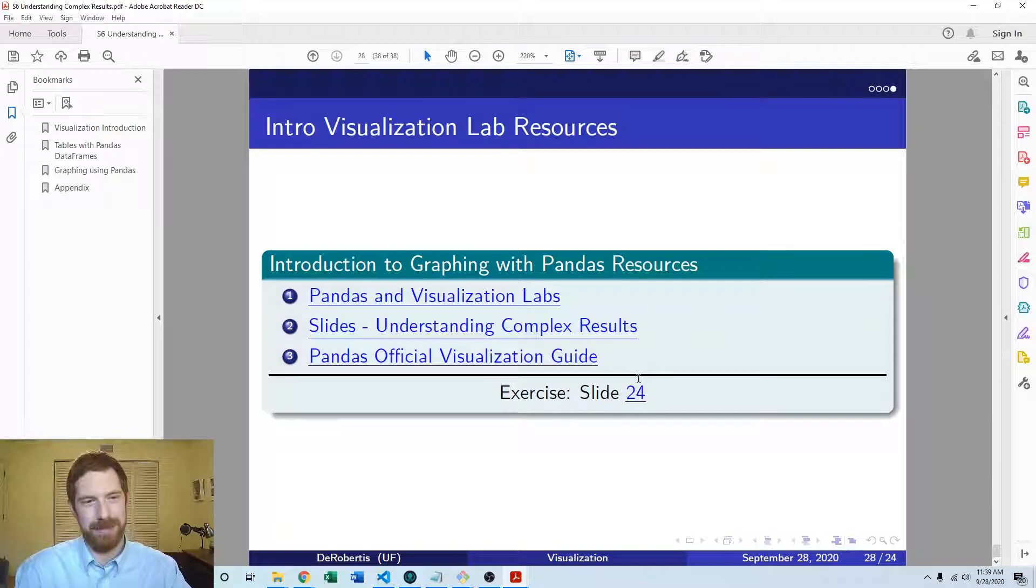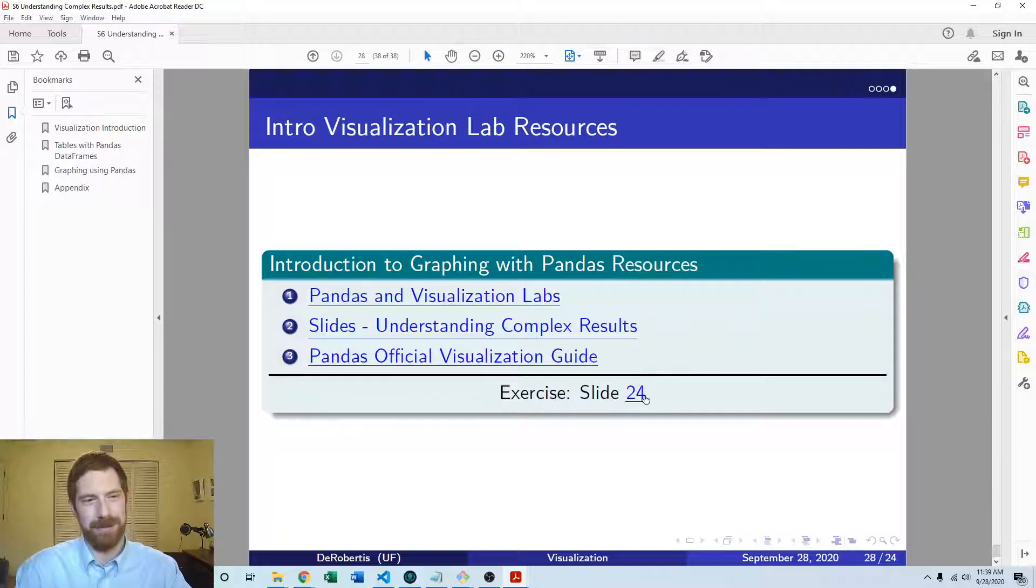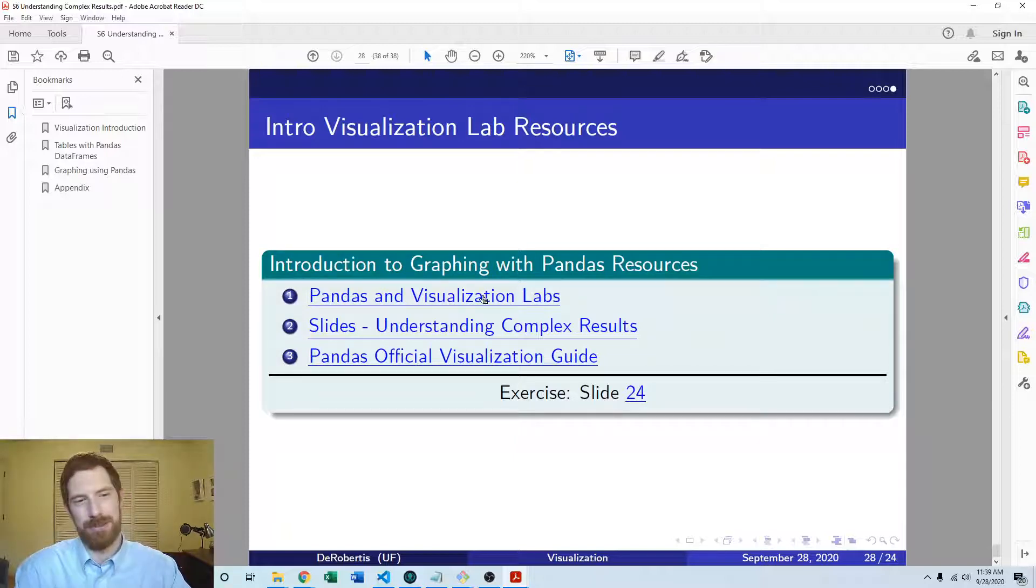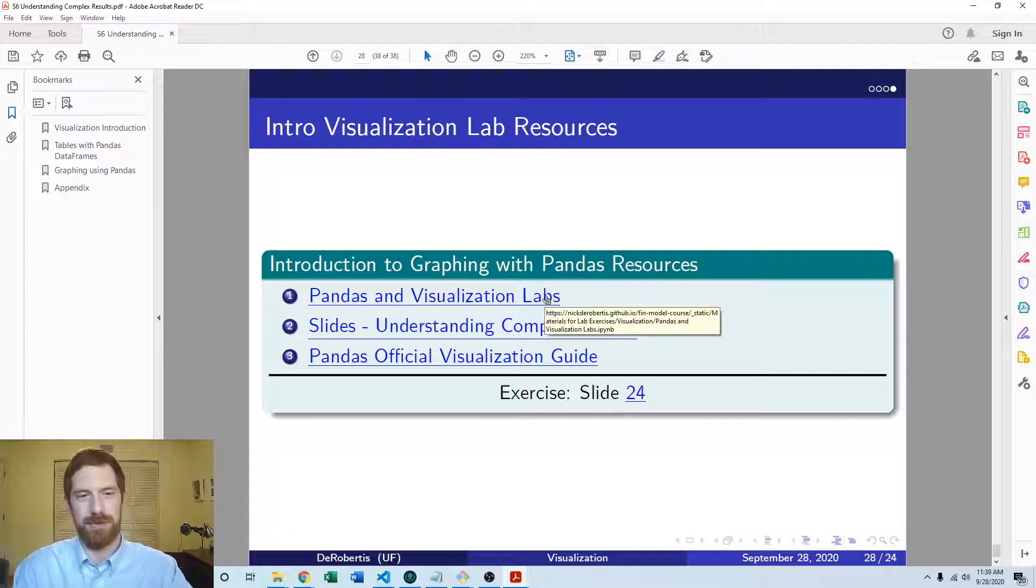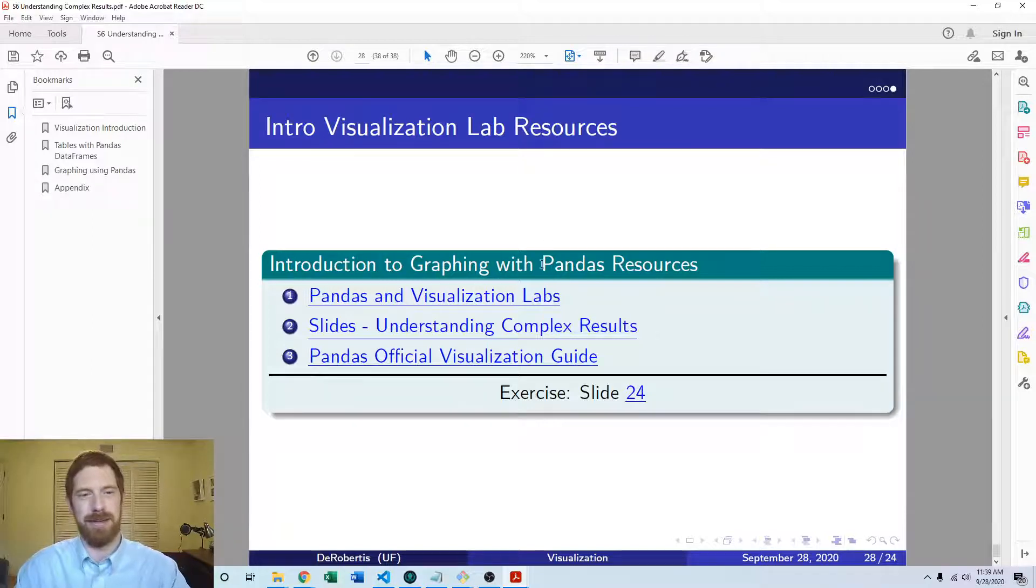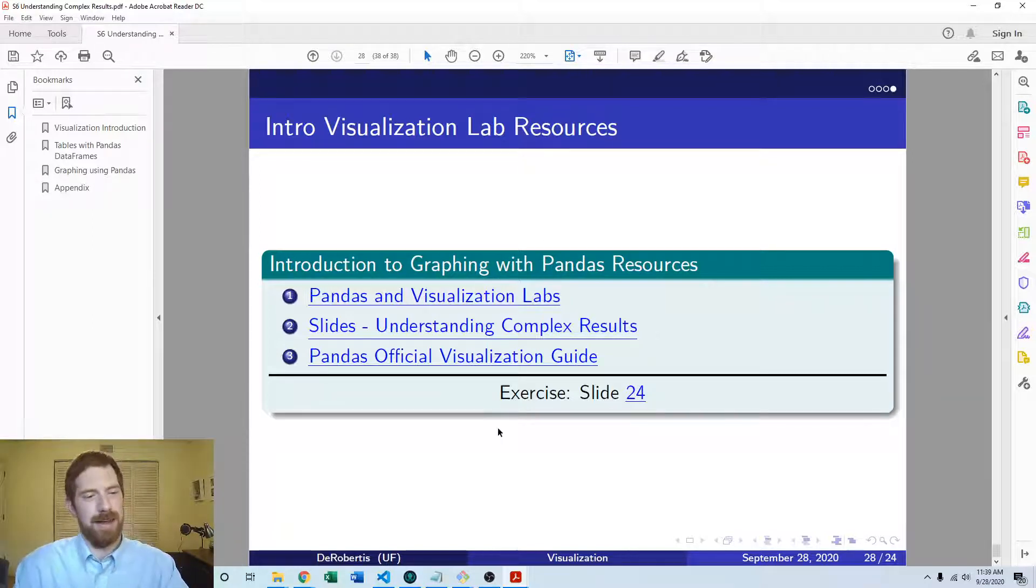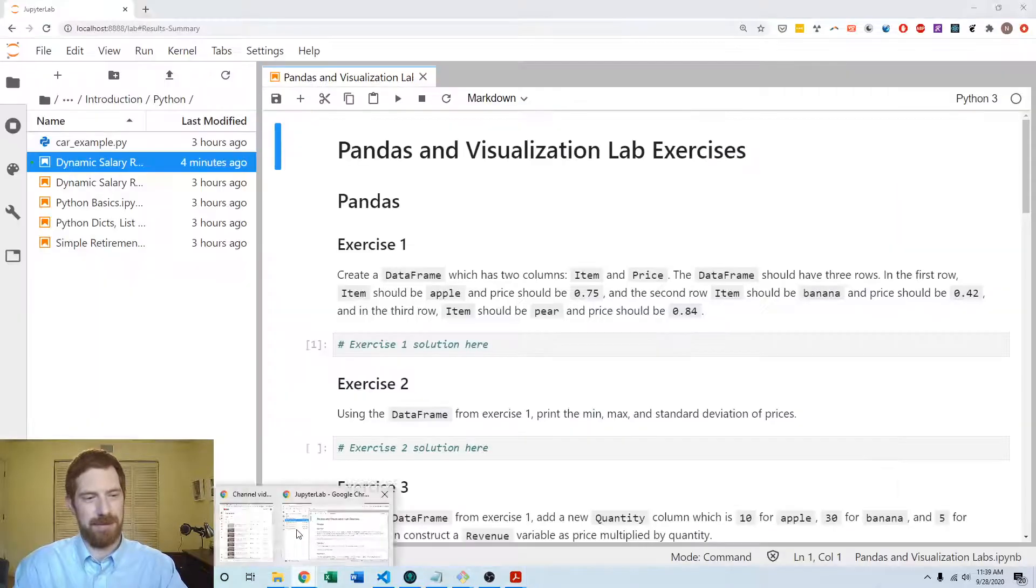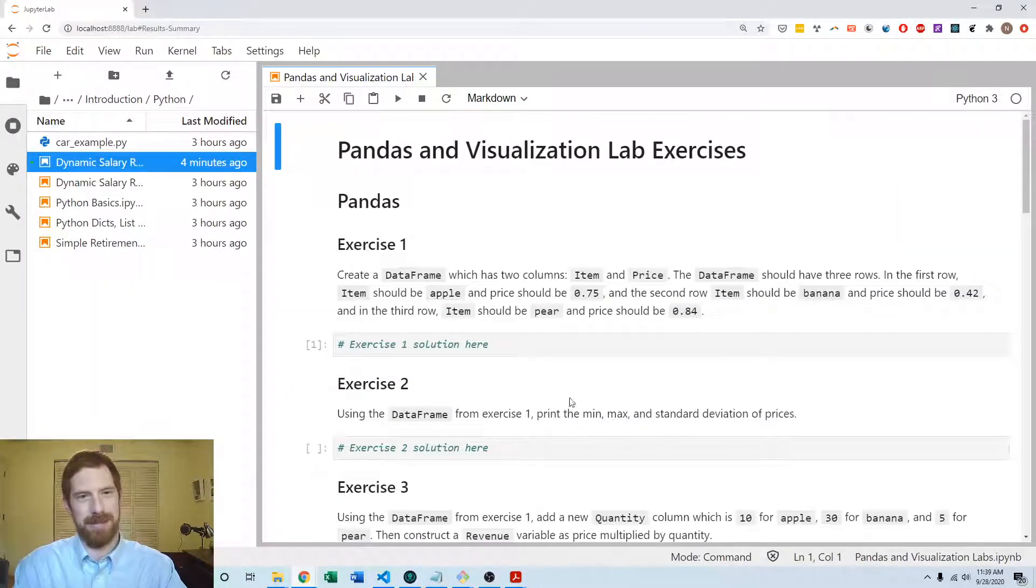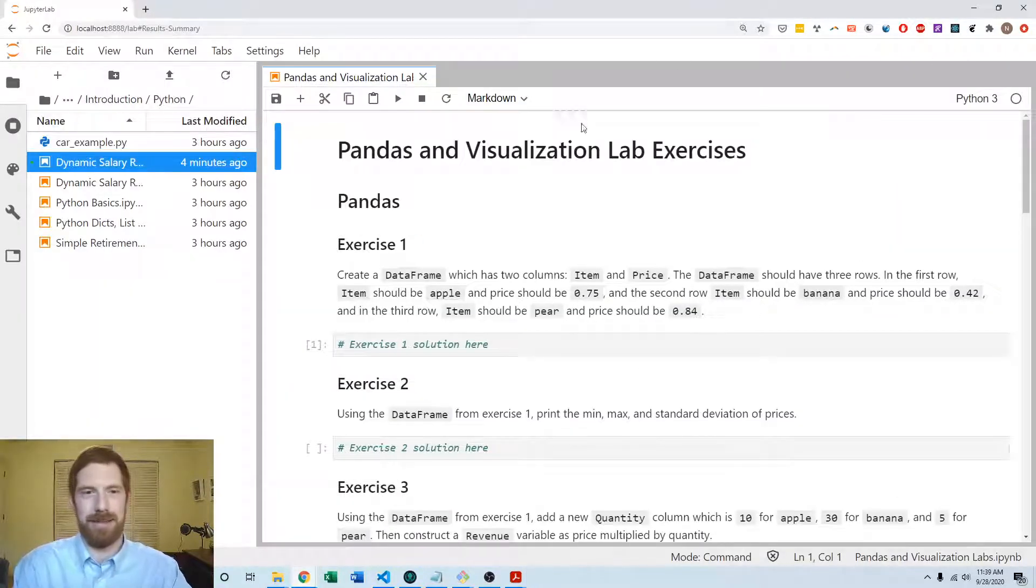Now all of these are within the pandas and visualization labs that you can get from the course website or the link here in the slides. And so that's all this Jupyter notebook here pandas and visualization lab exercises.